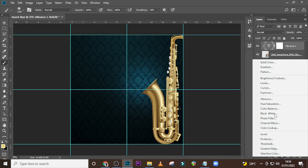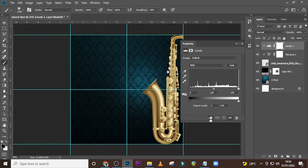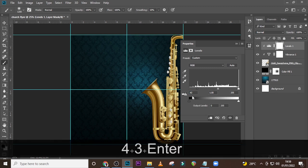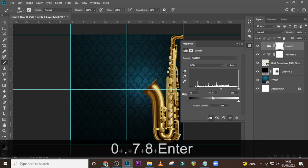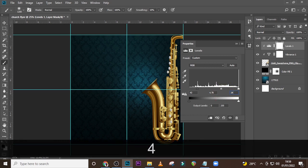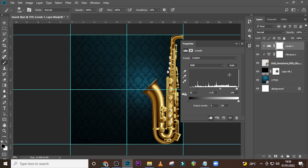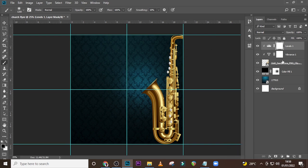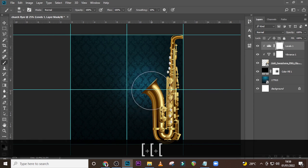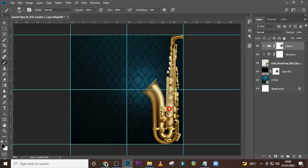Go back to our adjustments again and pick Levels this time, also clip it. Set this particular value to 43, the middle value to 0.78, and over here set it to 246. This is how it was — this is how it is now; it looks nicely blended in the background. Click on the mask, make sure your brush is selected, and hit the edges to clean them up. Let's put everything in a folder and call it BG.